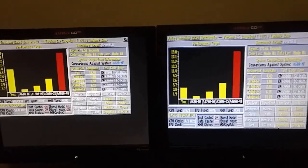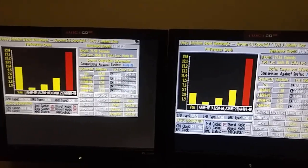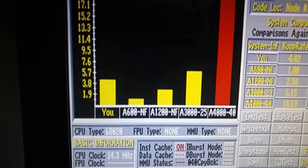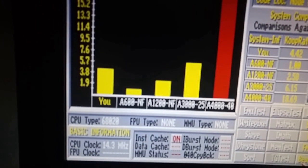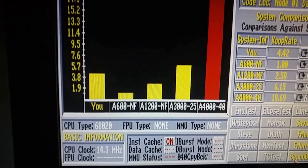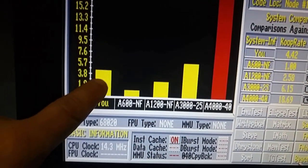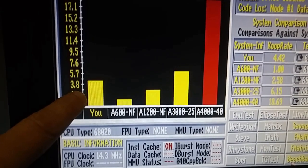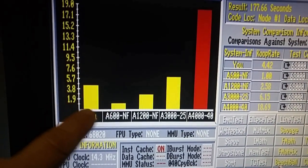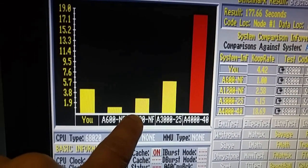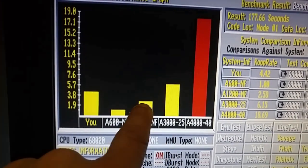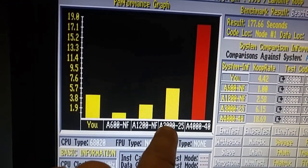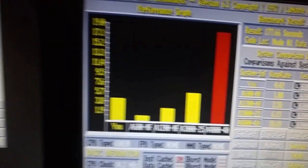And it's just finished. And you can see the results there. About where you would expect it. This is us here on the 020. Above the 1,200, but below the 3,000. Far below the 4,000.